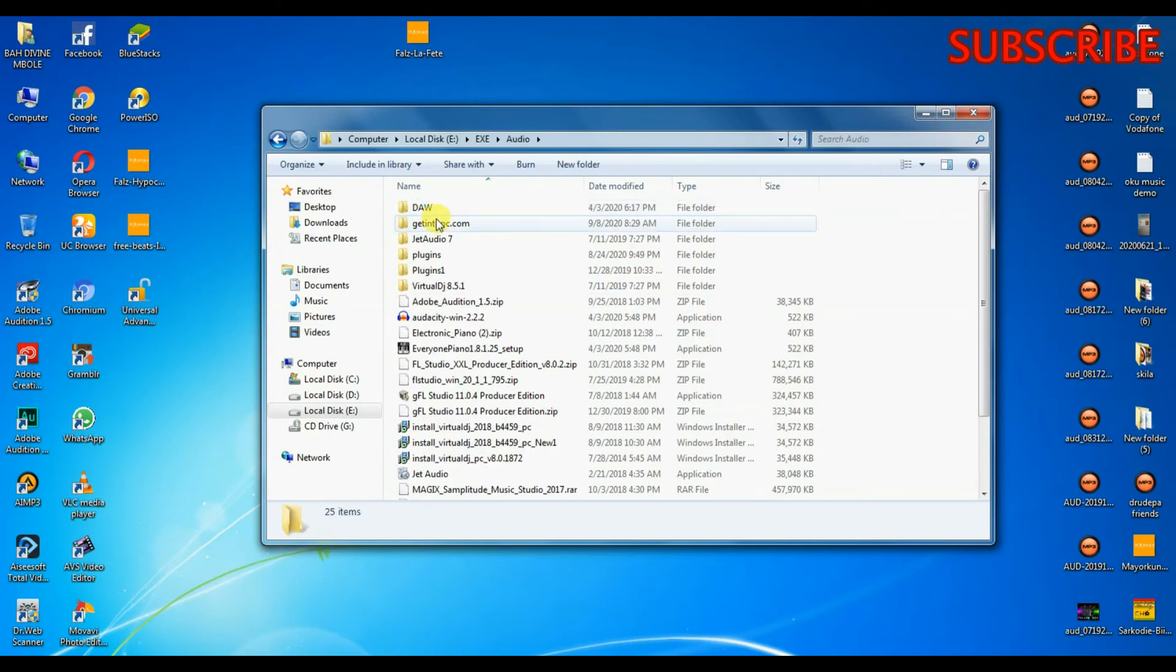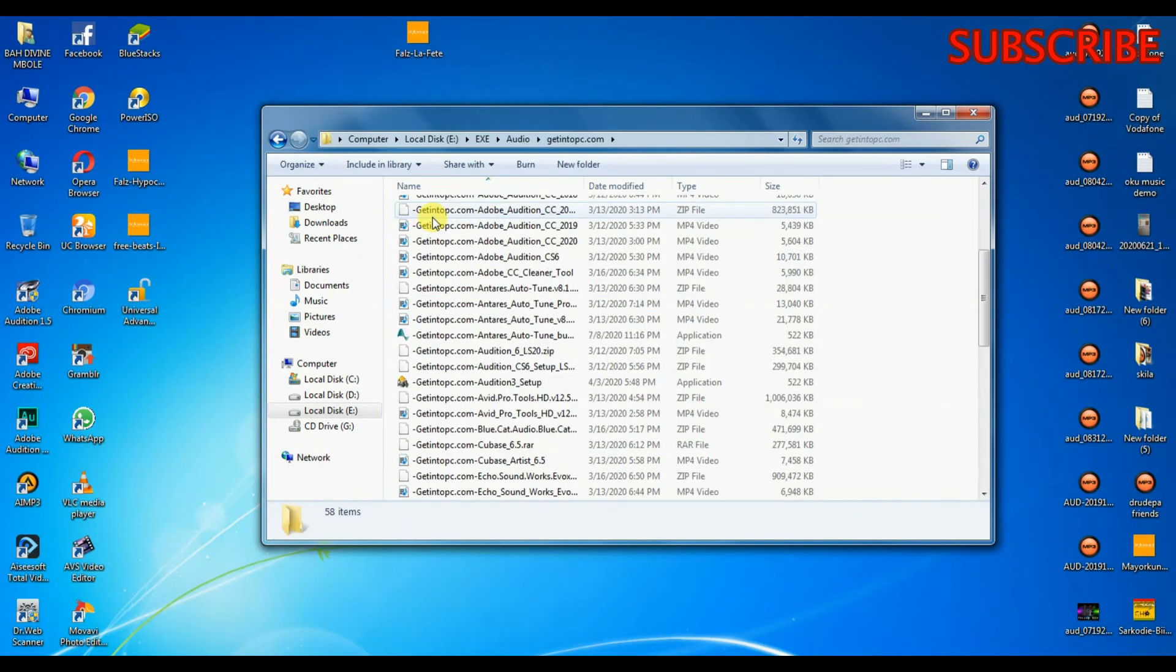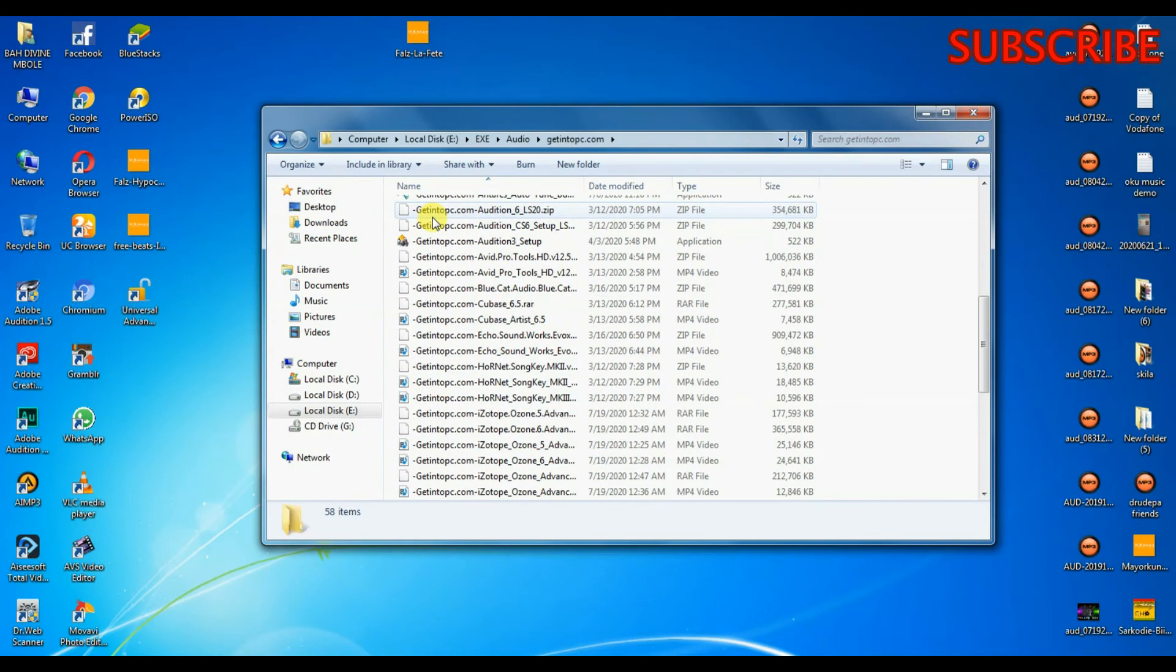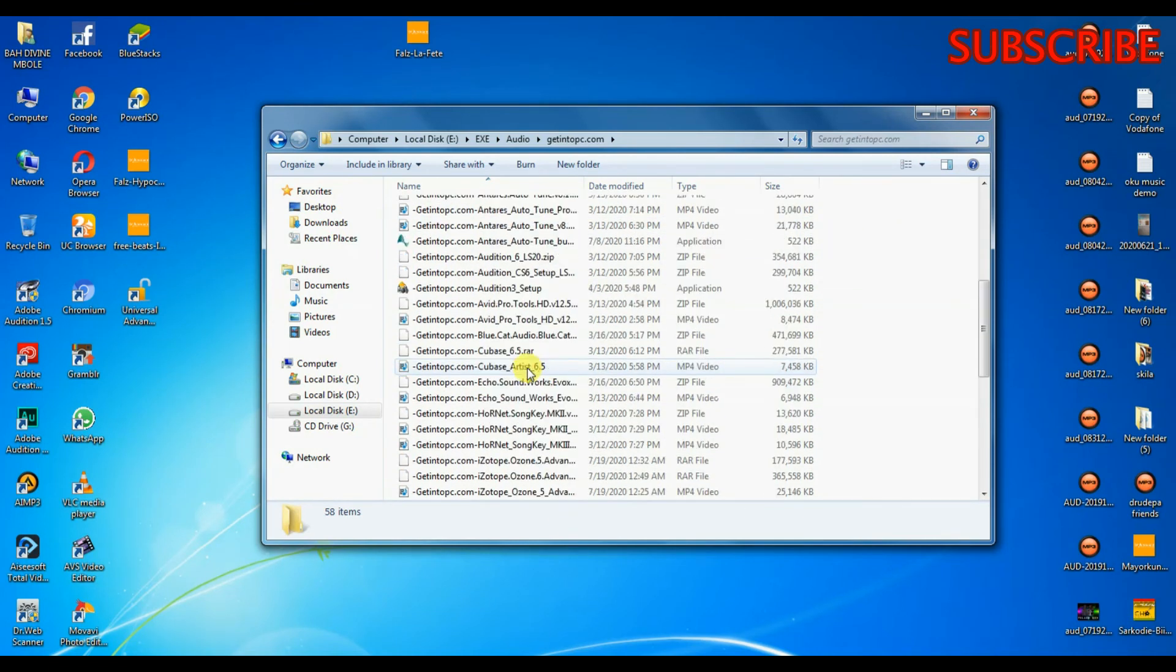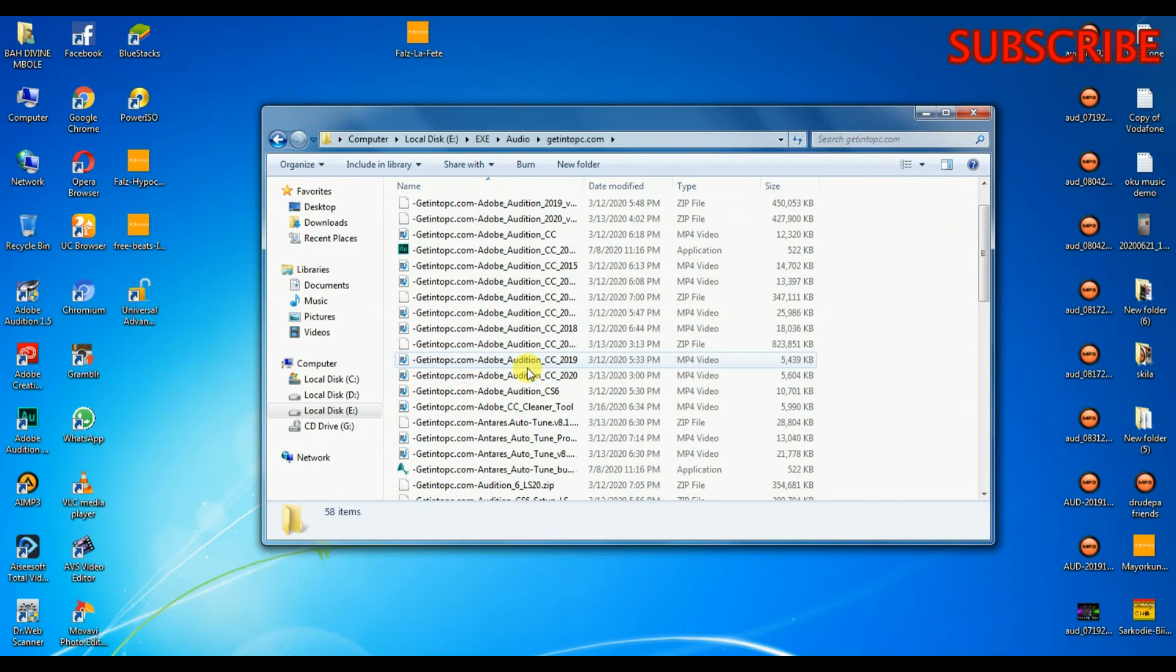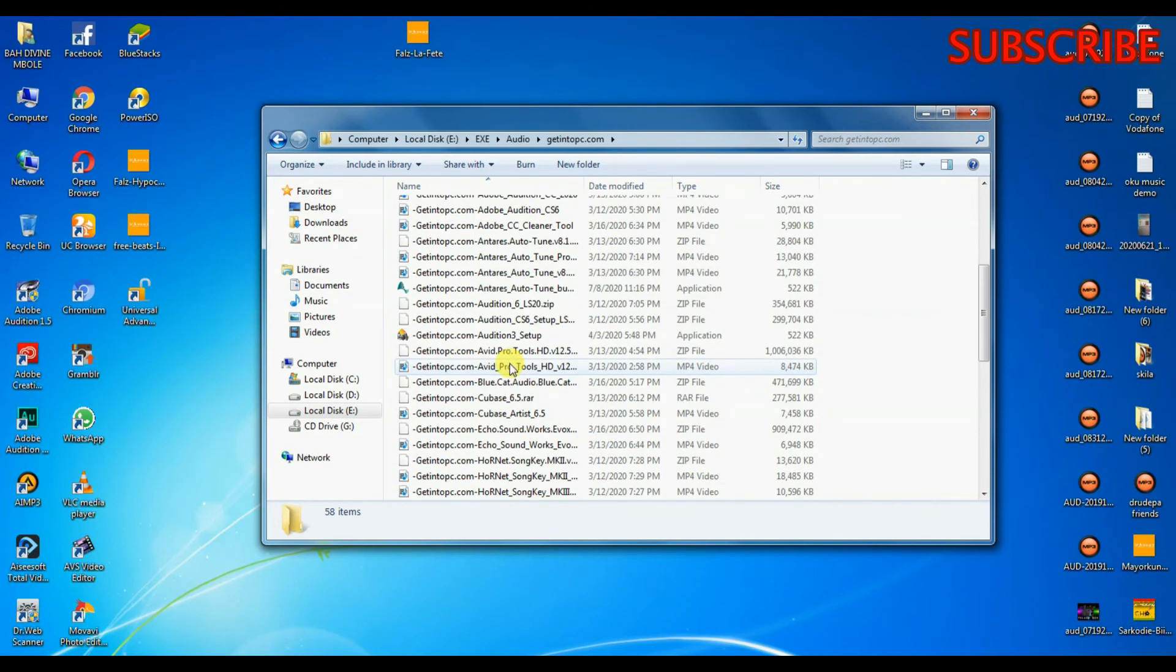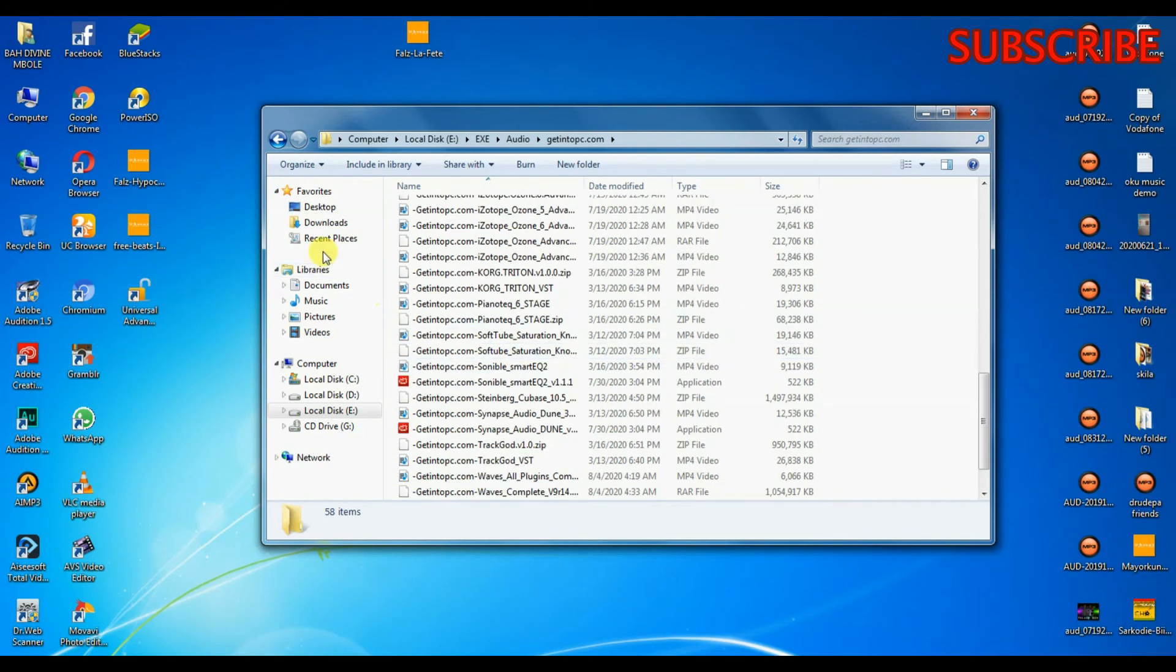As you can see, these are ZIP files and RAR files which cannot open because I have already uninstalled WinRAR.